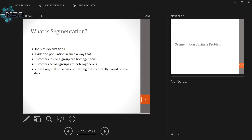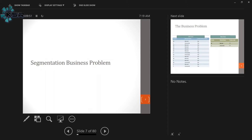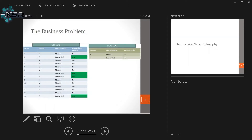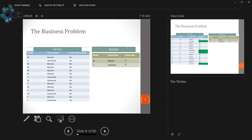Here in segmentation, we have old data. Based on that old data, we are going to predict for new data. We have three variables in this dataset: gender, marital status, and whether the customer ordered the product. Yes means ordered the product, no means not ordering. In the new data, based on gender and marital status, we need to predict whether the customer will order the product or not.